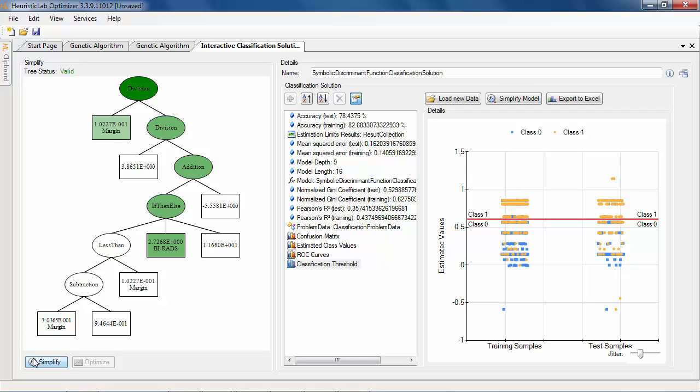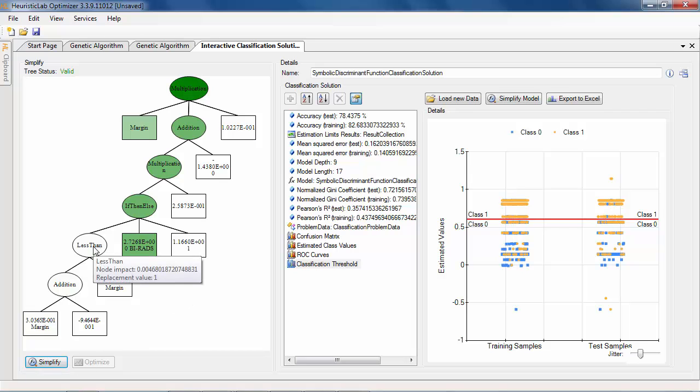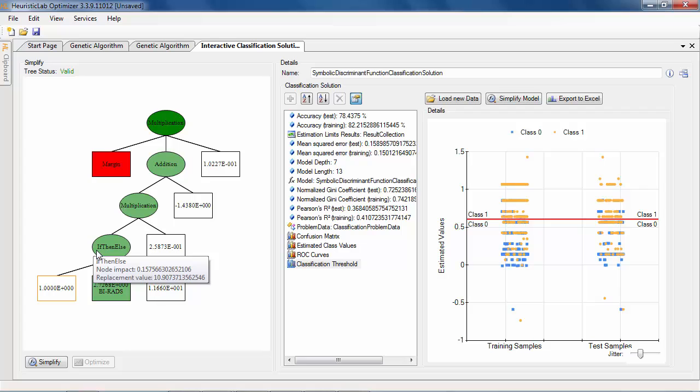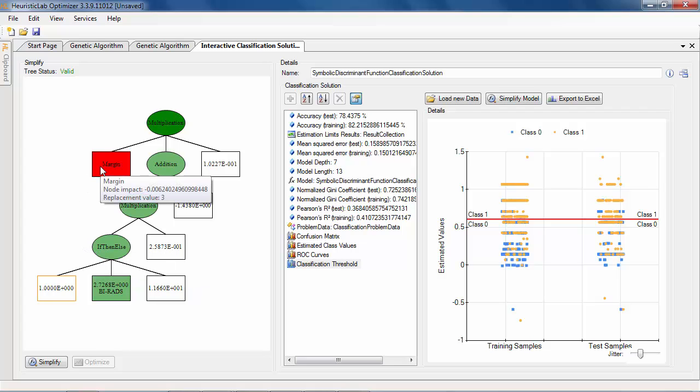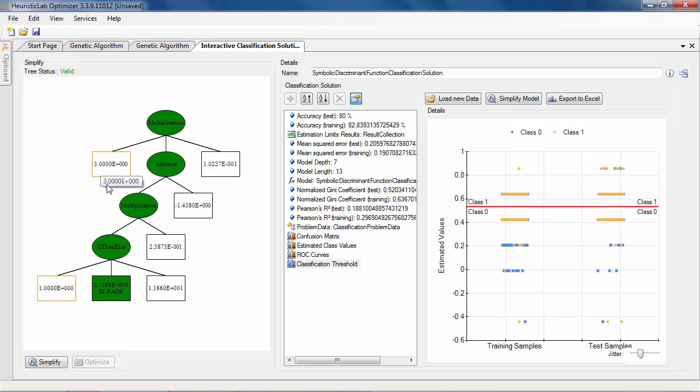First we simplify the model by performing mathematical simplifications and constant folding. By double-clicking a node it gets replaced by its average evaluation result and the quality metrics on the right are updated accordingly.